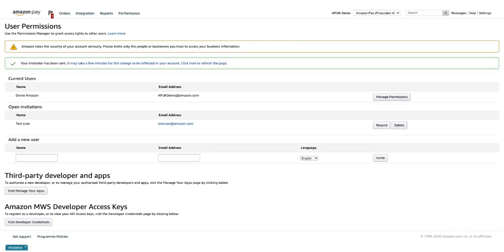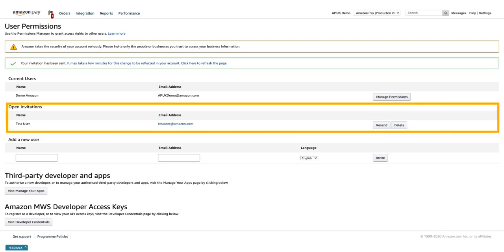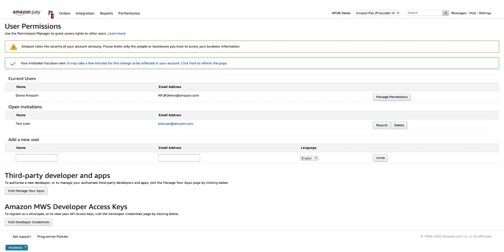After the invitation has been sent, you'll see the invited user under open invitations until they follow the steps to create their account. You'll also find options to resend an invitation or delete it.